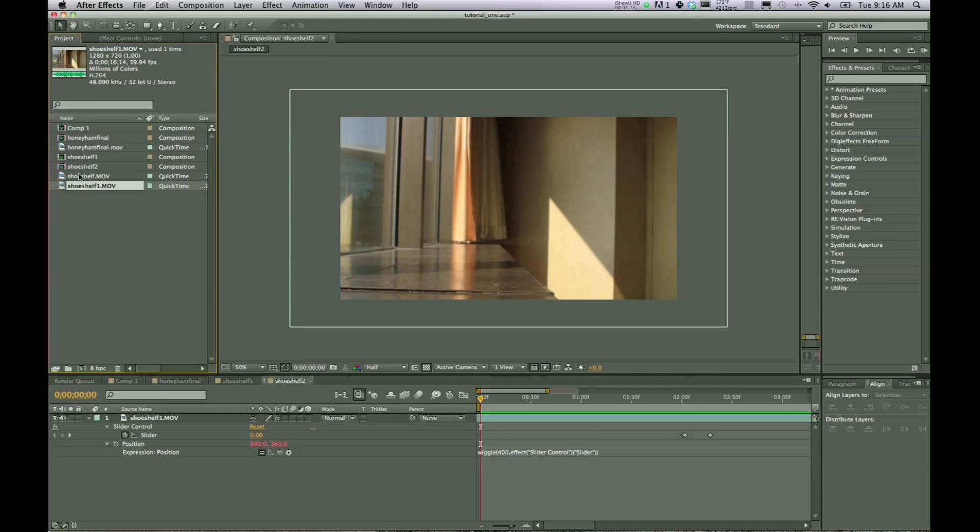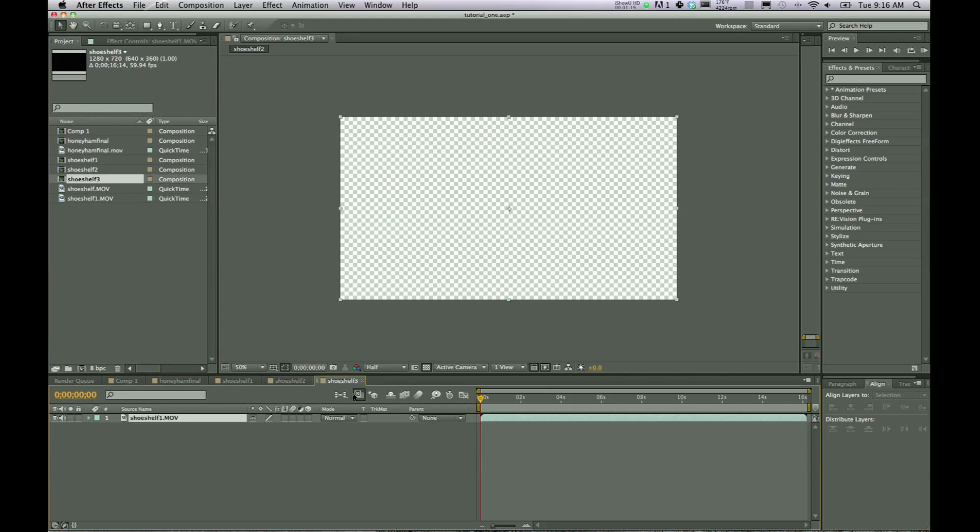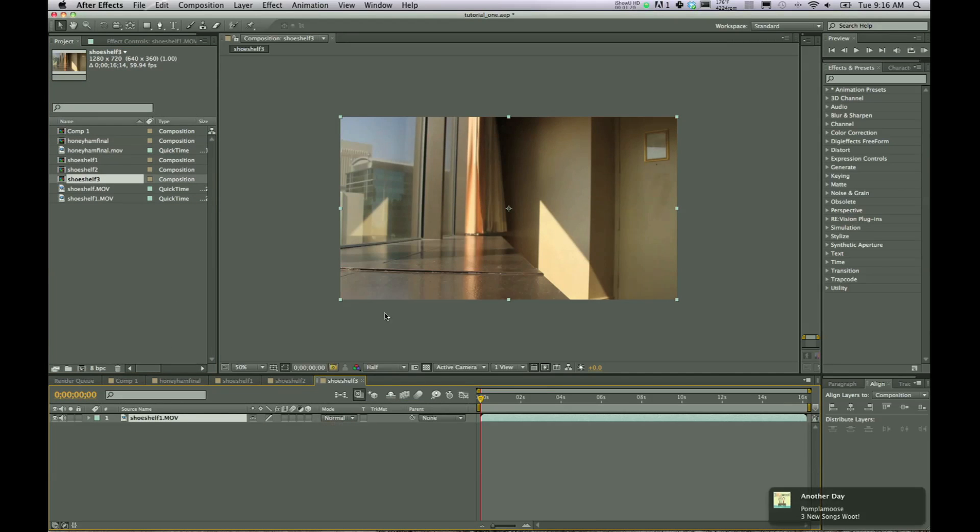All right, so let's go to our clip, drag it down, create a new composition. And so there it is. Composition has been created.